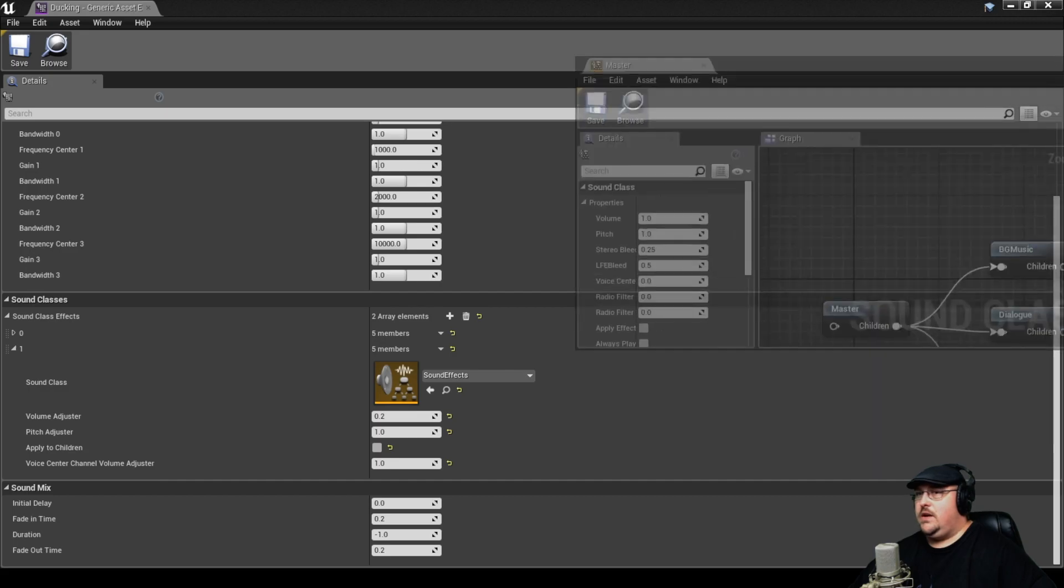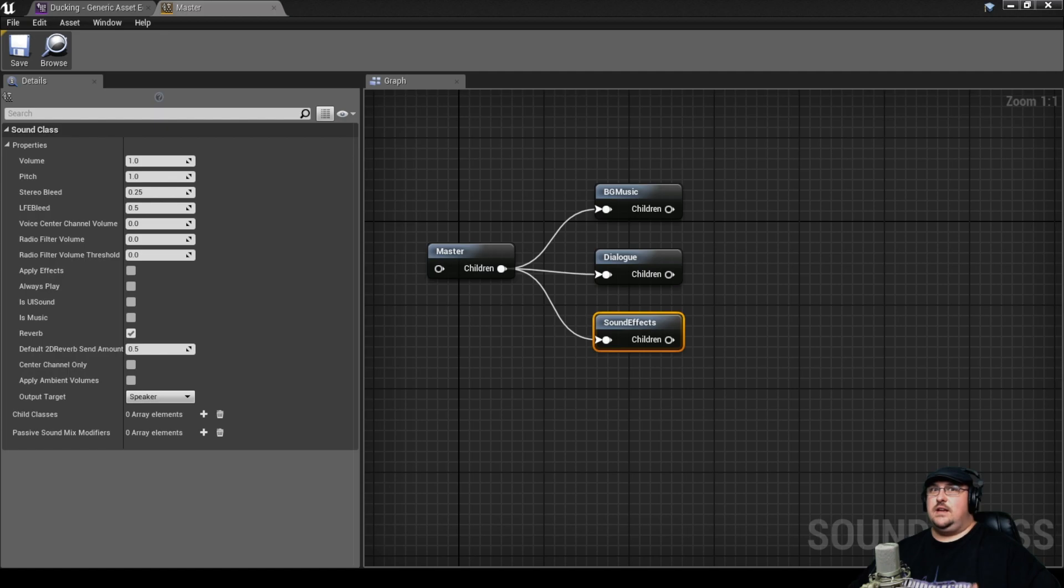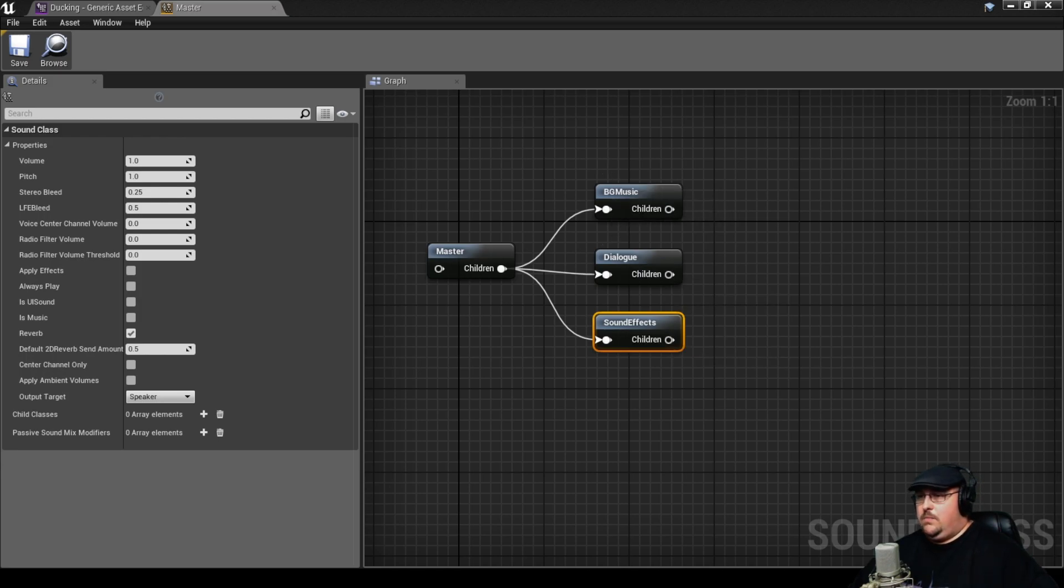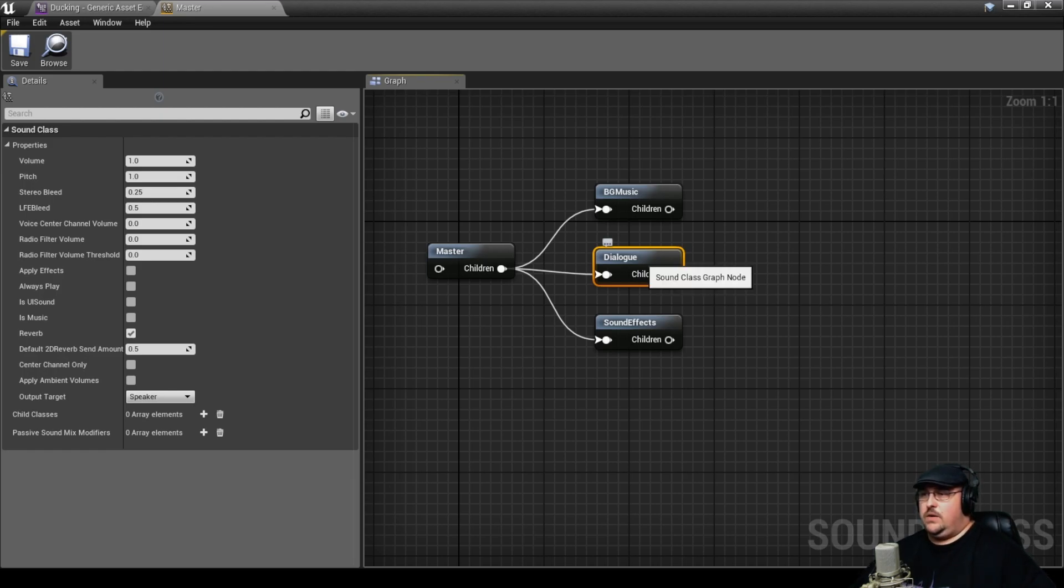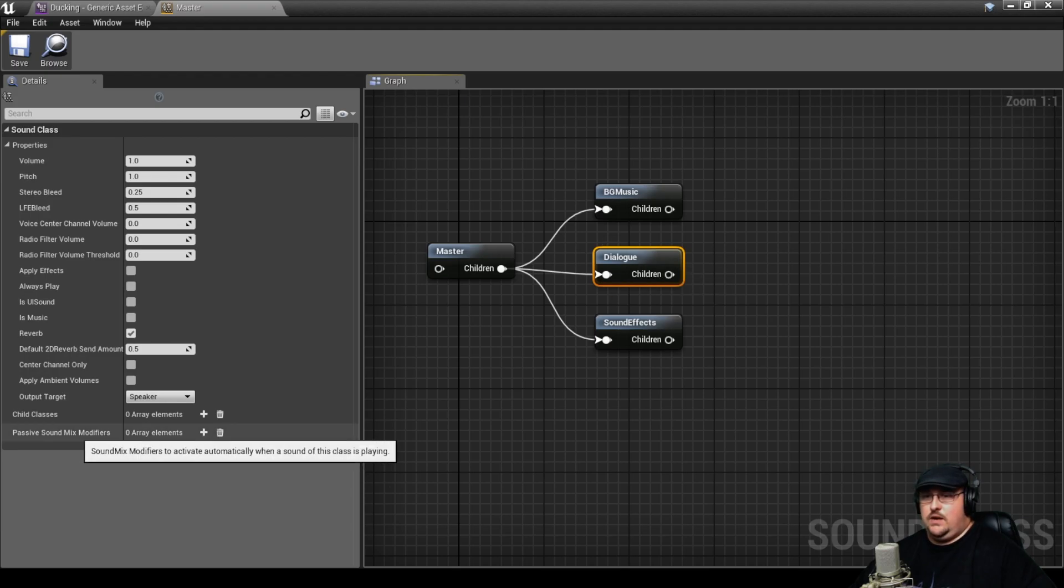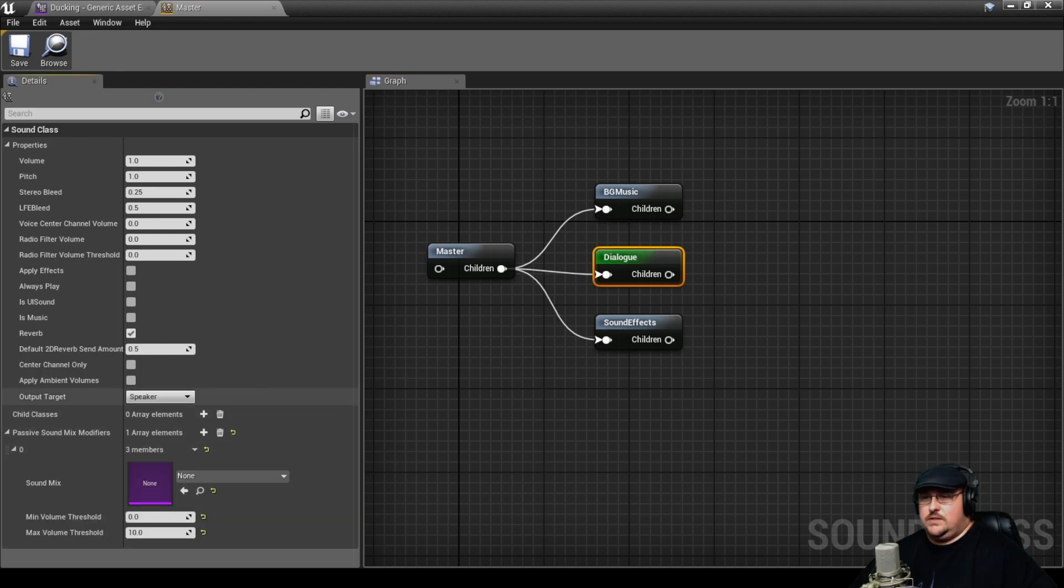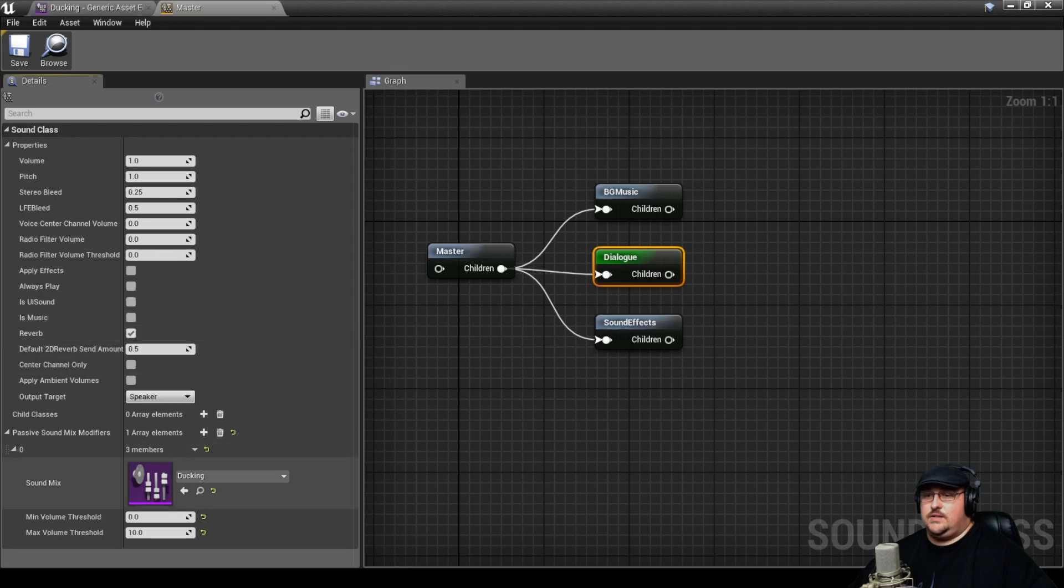And now we're going to go ahead and pull back in our master group here. This is where things can get kind of confusing. There's a lot to keep track of, especially once you start breaking this down even further. But because we want our dialogue track to be what affects that sound mix, we're going to go ahead and select our dialogue track. And right here we have the passive sound mix modifiers. We're going to go ahead and add one of these. And since we've already created the ducking sound mix, we're going to go ahead and select this.